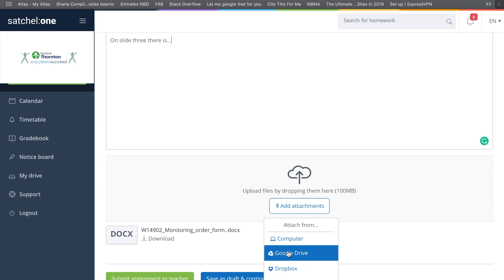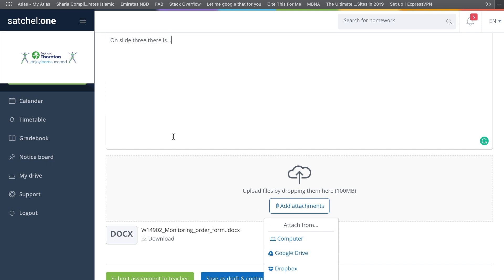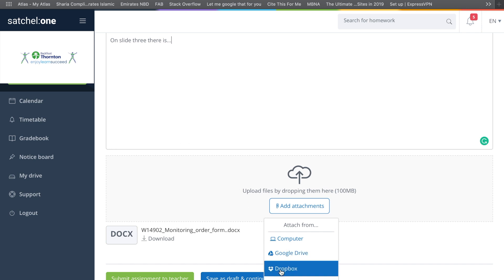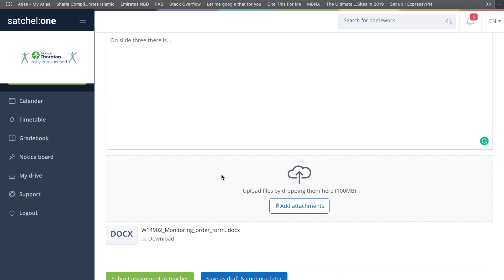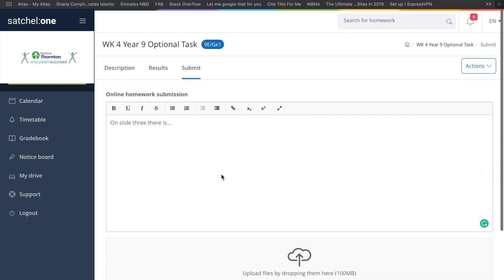You can literally just on your computer click on there, and anything that you've saved in your Google Drive will also show up as well. You can also do that with Dropbox or OneDrive, depending on which one you prefer. It's as simple as that.